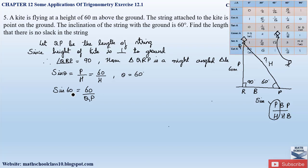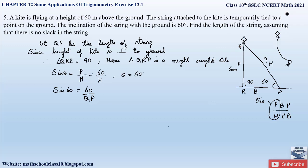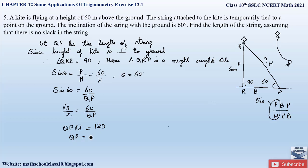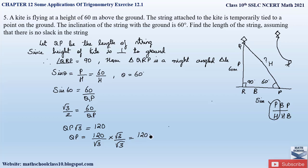From the trigonometric table, sine 60 equals root 3 by 2. Substituting: root 3 / 2 = 60 / QP. Cross multiplying: QP × root 3 = 120, so QP = 120 / root 3. We rationalize by multiplying numerator and denominator by root 3: QP = (120 × root 3) / (root 3 × root 3) = 120 root 3 / 3 = 40 root 3. Therefore the length of the string is 60 root 3.